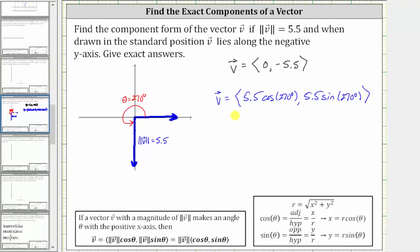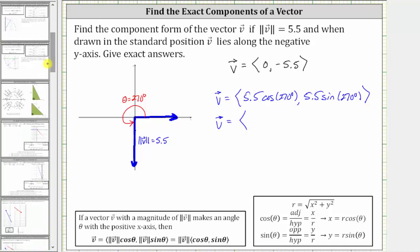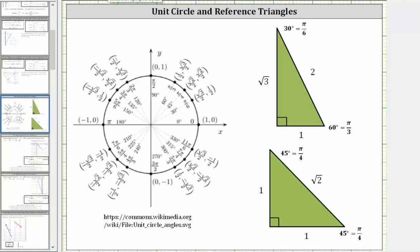Because the angle is a quadrantal angle, we would need to use a unit circle to determine the trig function values, or analyze the graph of sine and cosine. Looking at the unit circle, the terminal side of 270 degrees intersects the unit circle at this point here, where x equals cosine theta and y equals sine theta. Therefore, cosine 270 degrees is equal to zero and sine 270 degrees is equal to negative one.